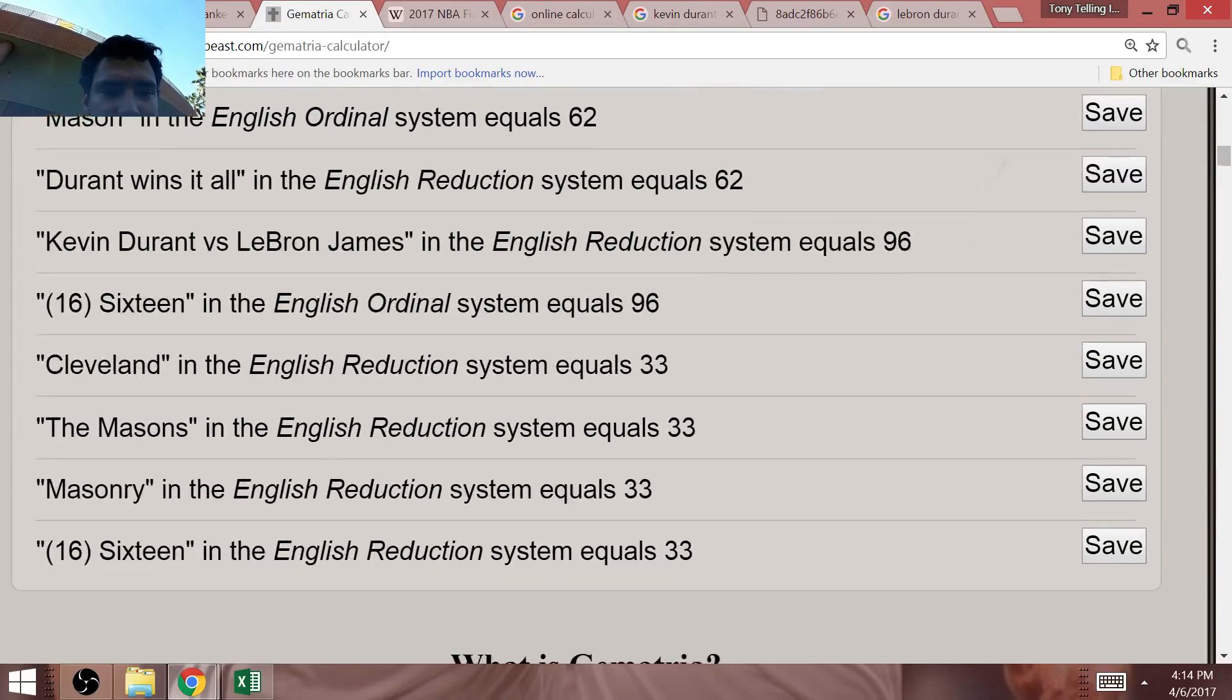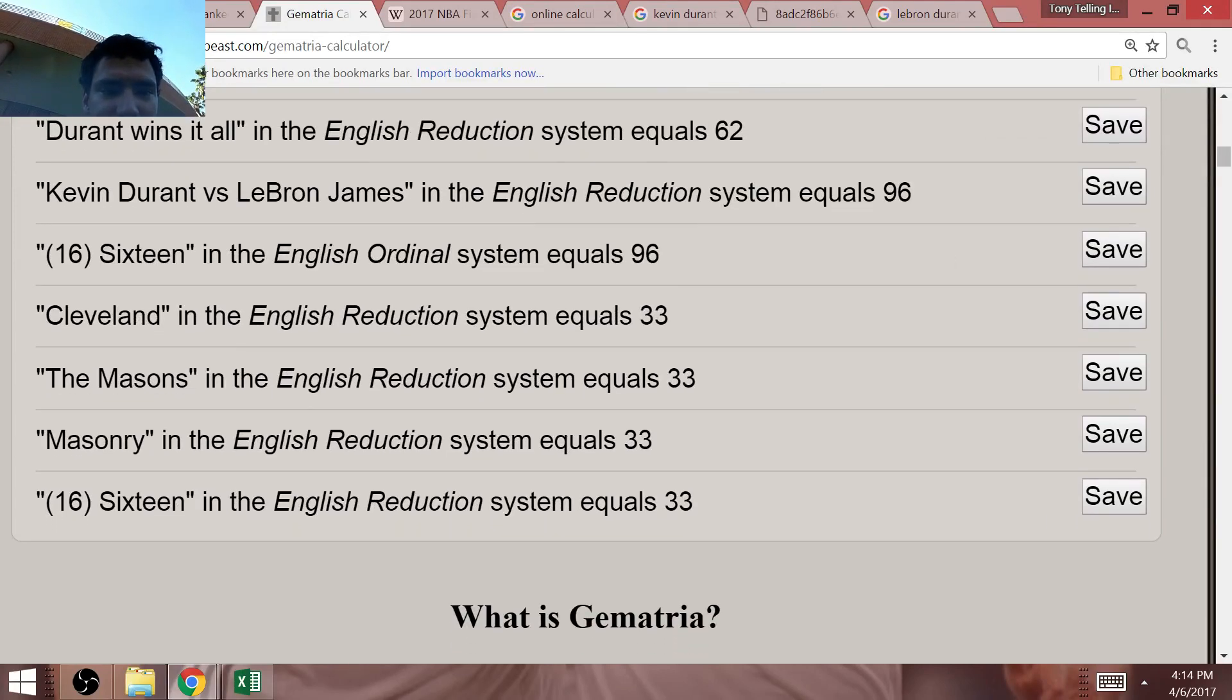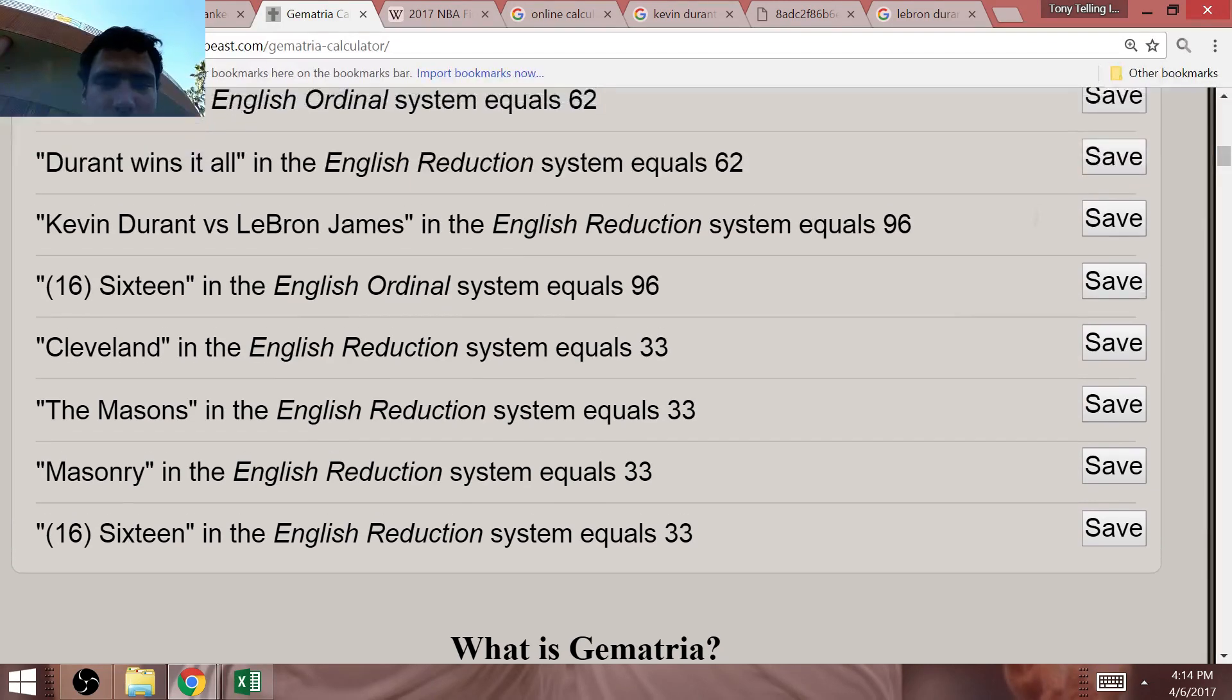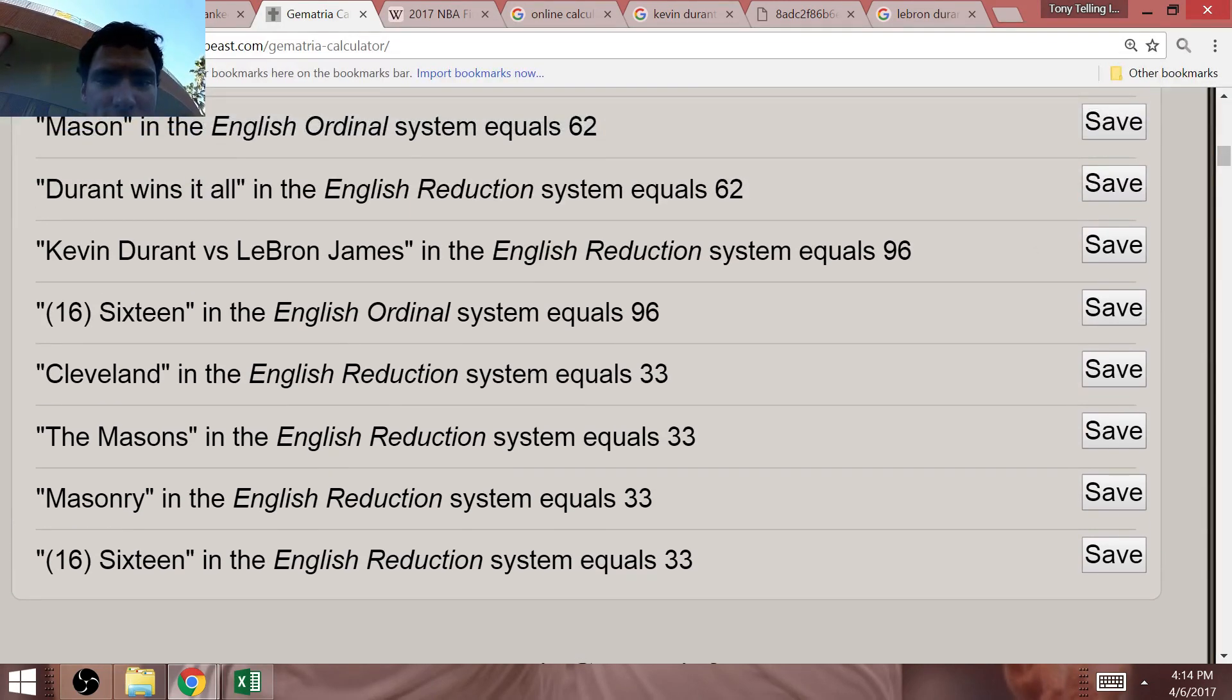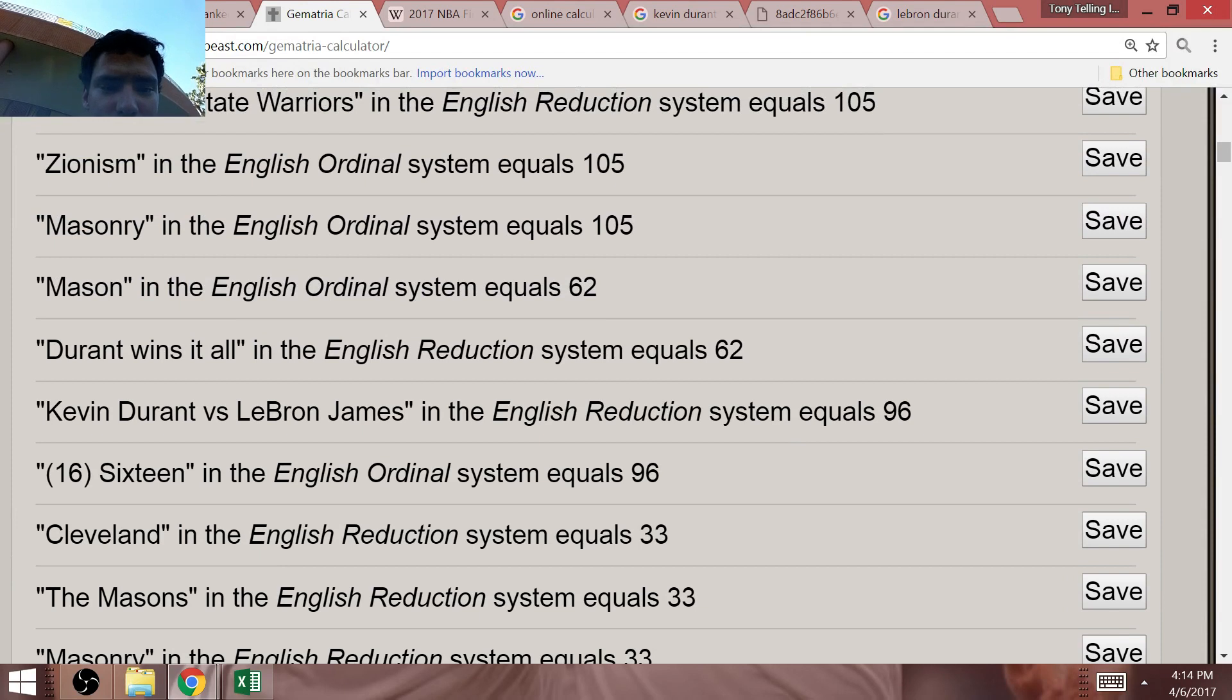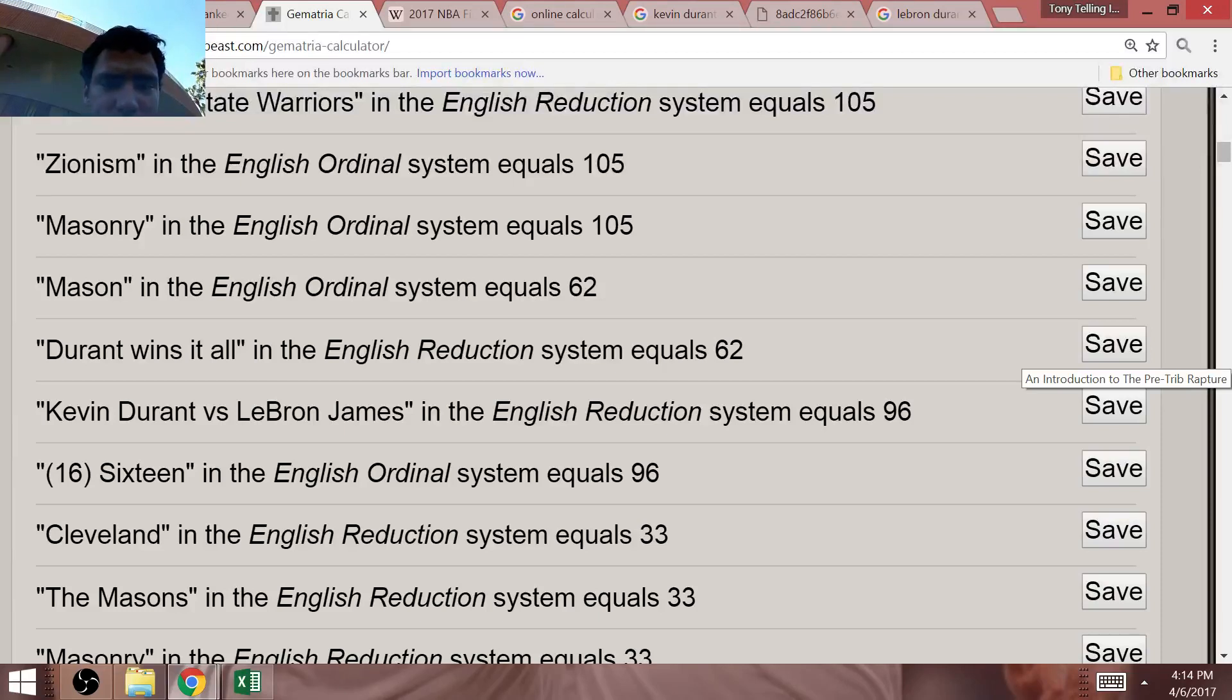But, going back to 16. Sixteen, a really, really key year for Freemasonry. 16 equals 96. The premier storyline of the NBA Finals. Kevin Durant versus LeBron James. Kevin Durant versus LeBron James equals 96 in Gematria.